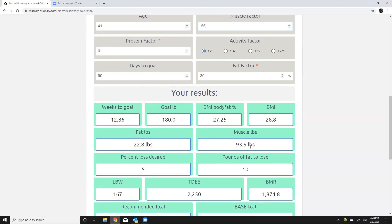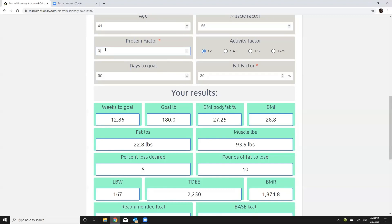And my protein factor is going to go based off of that. So you're going to want to go between 1.5 to 2.5 if you're using this calculator.